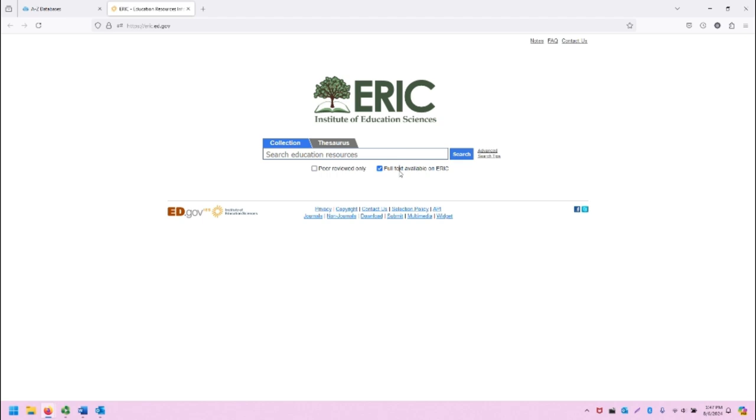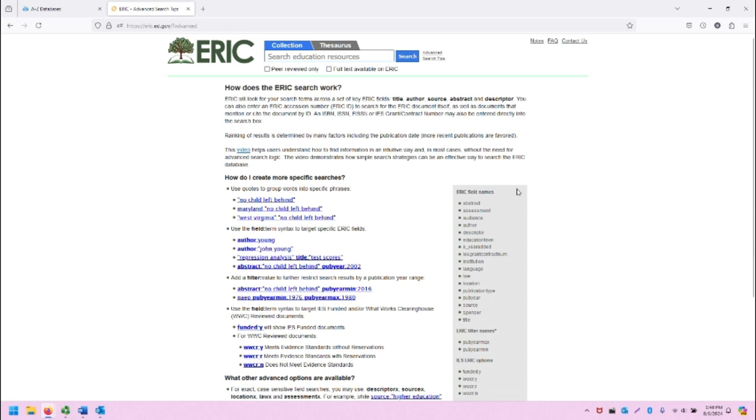Also notice that there is an Advanced Search Tips link. Clicking on that will take you to another page that describes various ways you can construct your search terms to more effectively and efficiently use ERIC.